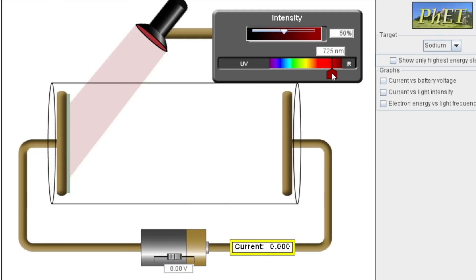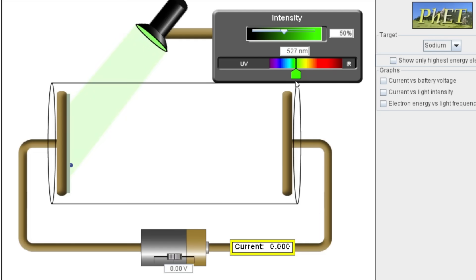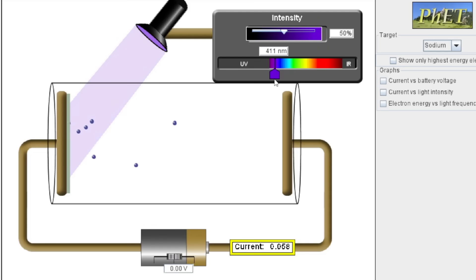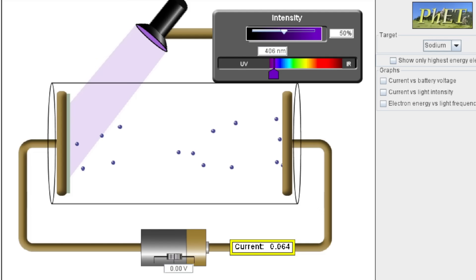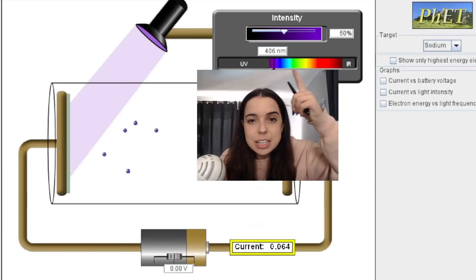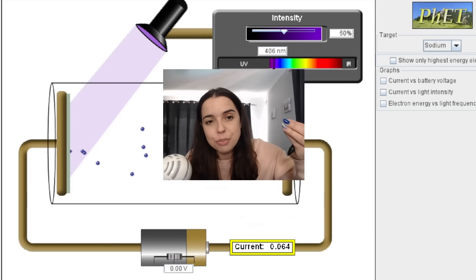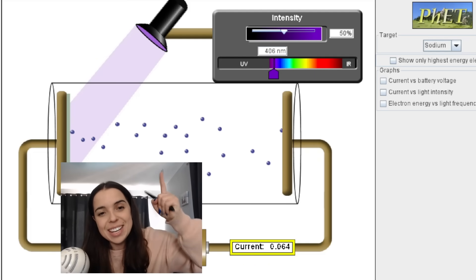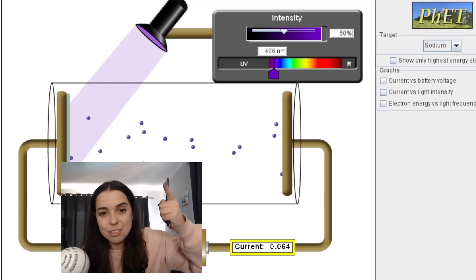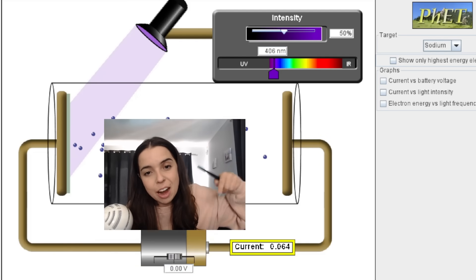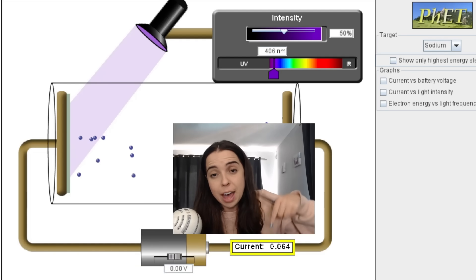But look what happens when I change the colour of the light. I'm decreasing the wavelength of the light, which increases the frequency of the light. So let's go to purple light now. Purple light has a much higher frequency. As I've decreased the wavelength and increased the frequency, suddenly we have electrons ejected from the surface of the metal, and we have a current registering on the ammeter.